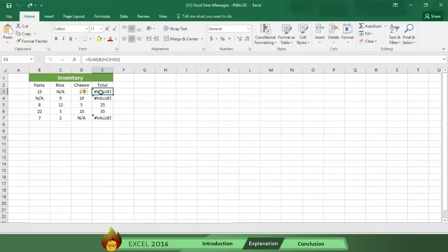In this exercise, the problem is that the sum column is referring to cells with the text n slash a. Excel can't calculate the sum because n slash a is a word, not a number.